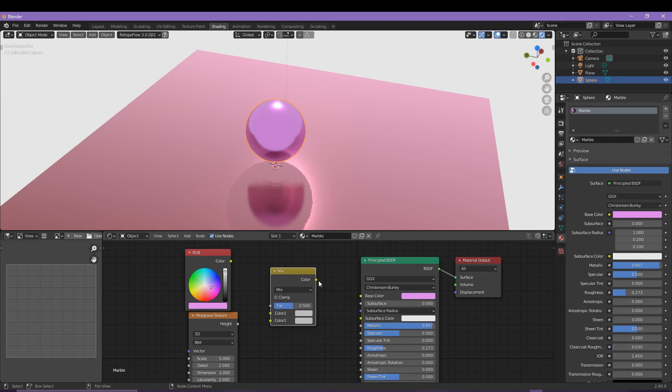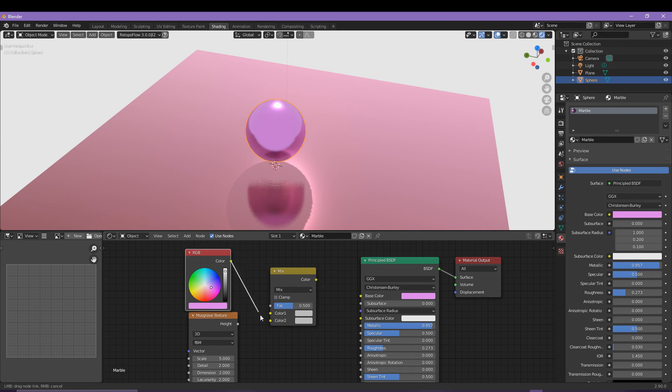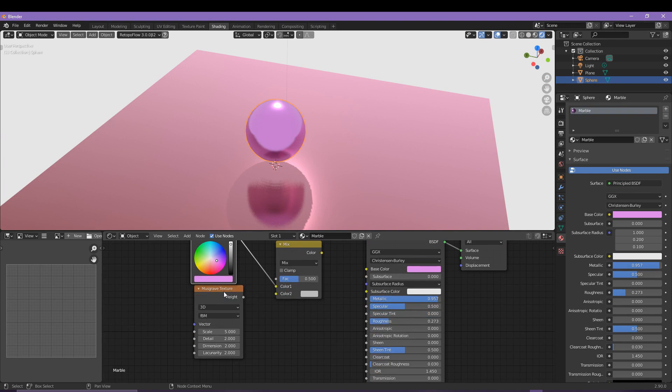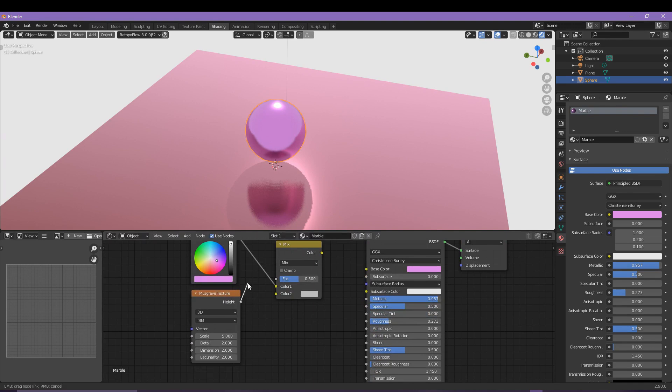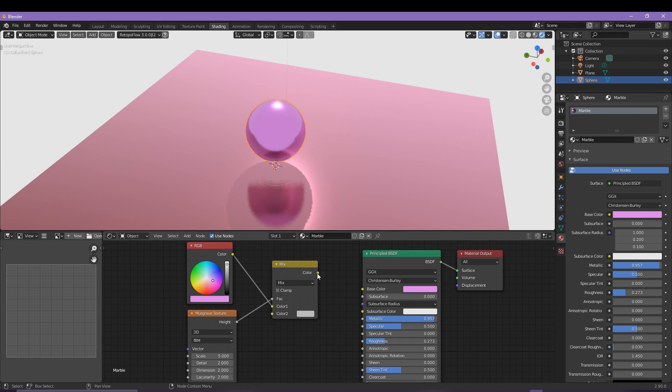We need to then run the RGB through a mix. Stretch out the RGB to color one node and then stretch out the height into the factor of this mix. Finally then place the color mix into the base color and right away we do see a difference.